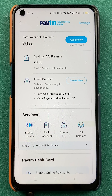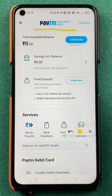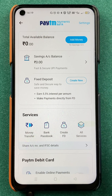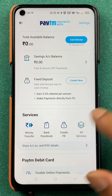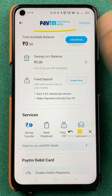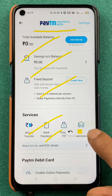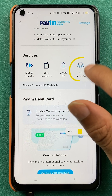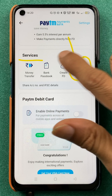Once the login process is done, we are on the Paytm Payments Bank page. You can see multiple details on this page, but to add a beneficiary account all you have to do is scroll down and select the option of All Services under the Services section.